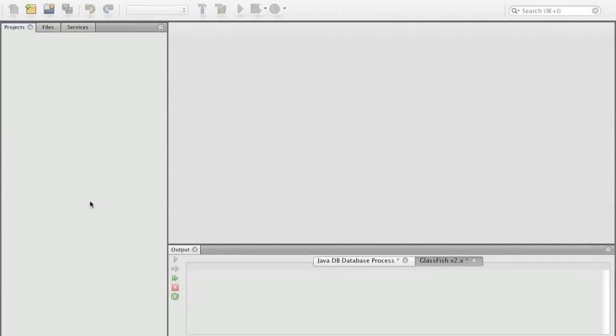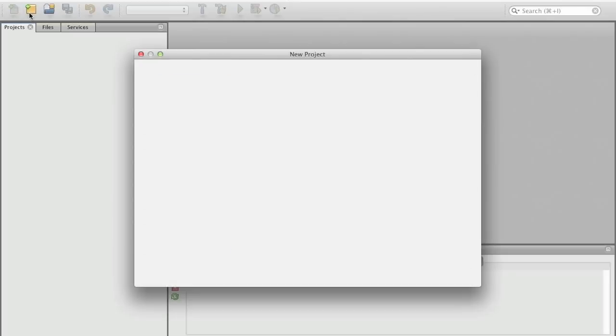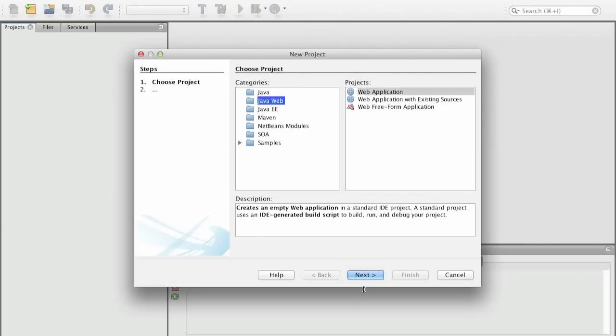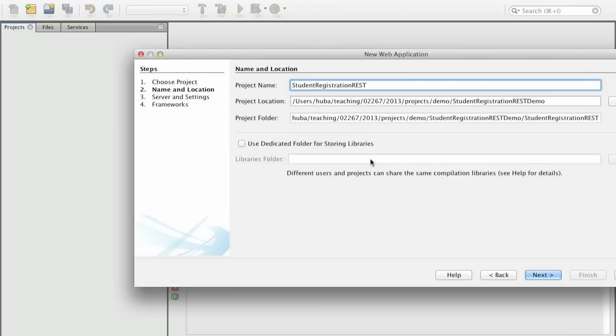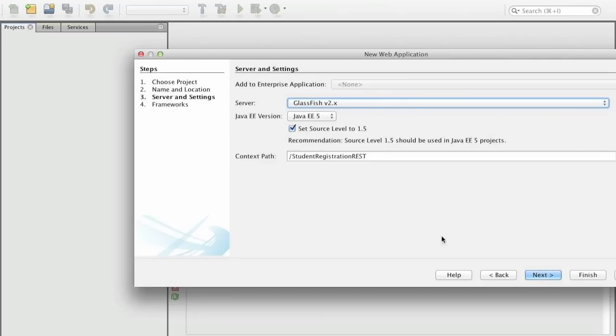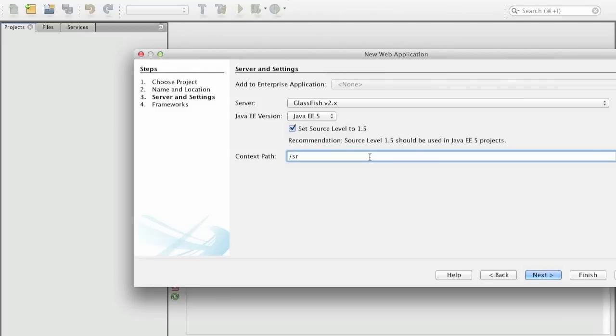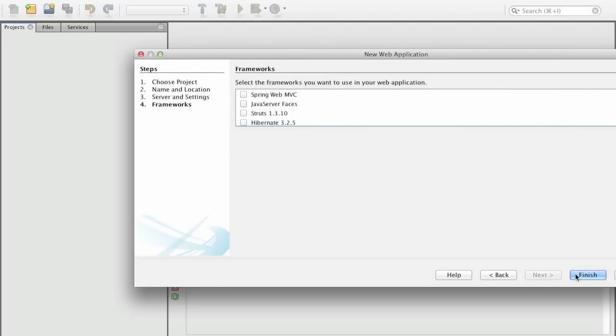Hi, my name is Hubert Baumeister and I'm going to show you how to implement a RESTful service using the Jersey implementation of the Java specification for RESTful services and to use Jersey also as a client to access the web service. So the first thing we have to do is create a web application called student registration and we actually change the context path to some shorter path because we want to have shorter URLs.